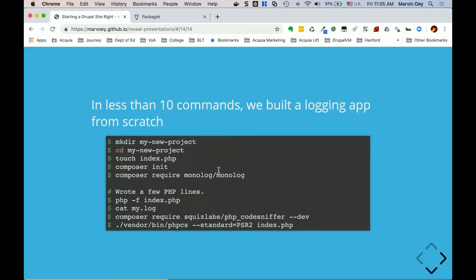Summarizing the 10 commands: make the directory (`my-new-project`), CD into it, touch index.php to generate a blank file, run composer init, add monolog/monolog, write a few PHP lines, do a test to see what it spits out and creates the log file. The `cat mylog` is just to check if it did anything — it did. Then do another `composer require squizlabs` to add the code sniffing utilities, and run `./vendor/bin/phpcs` to check. The reason for the long path is that even though phpcs is a PHP script, we haven't added it to our Linux system path.